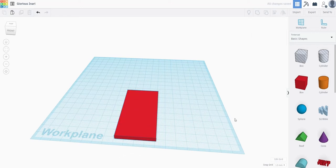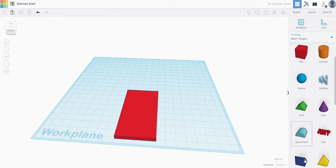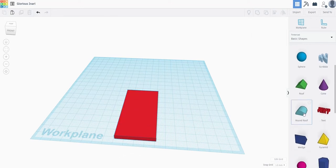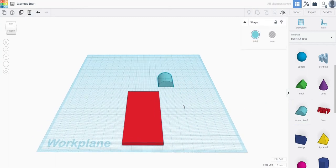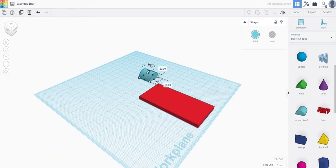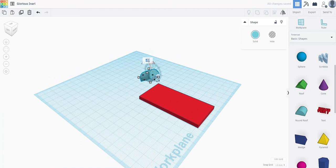Next, drag the shape called the round roof into the workspace. Rotate it 90 degrees, then flatten and stretch it to the same height and width as the hull of the boat.